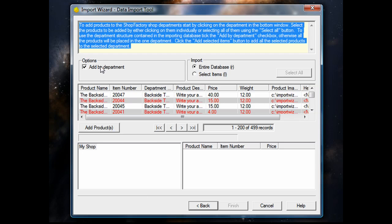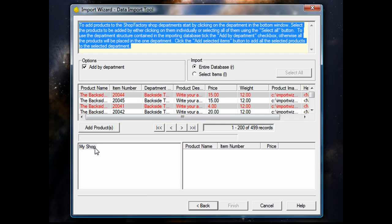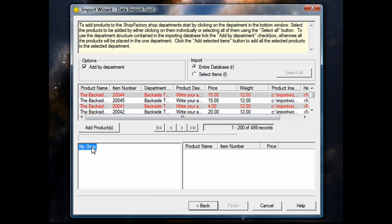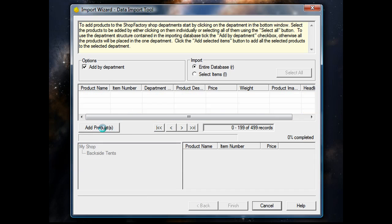Now, you'll notice that we've got all the products listed here. What it will do is import everything into the shop. Make sure you have Add by Department selected, and you're going to click Add Products.